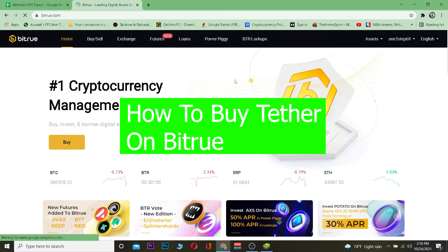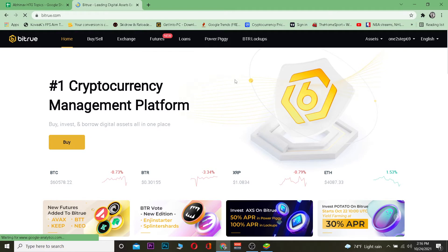In this video I'm going to be showing you guys how you can buy USDT on Bitru. For those who do not know, Bitru is a crypto exchange where you can buy and sell crypto. And for those who do not know USDT or Tether, it is also known as USDT.